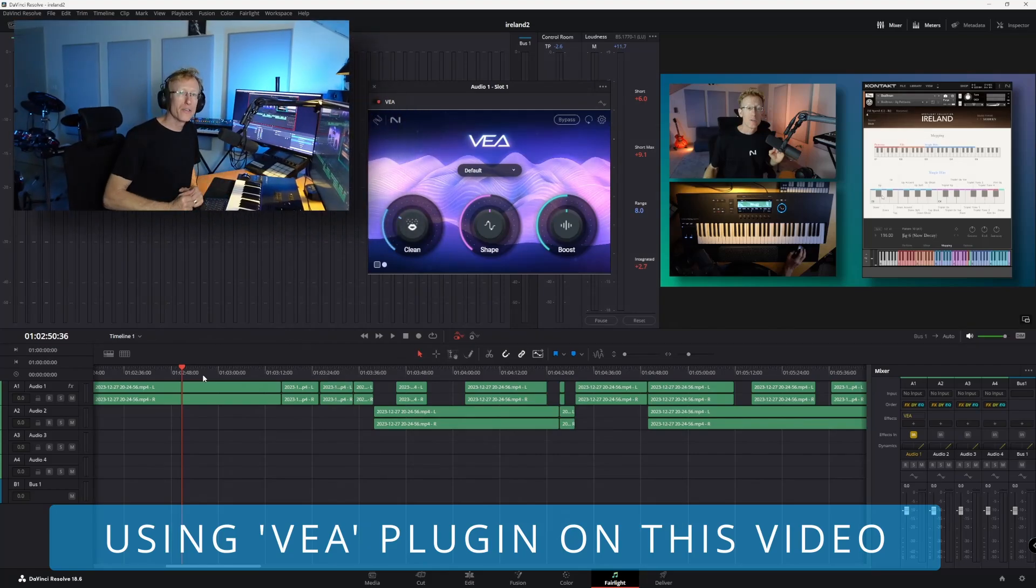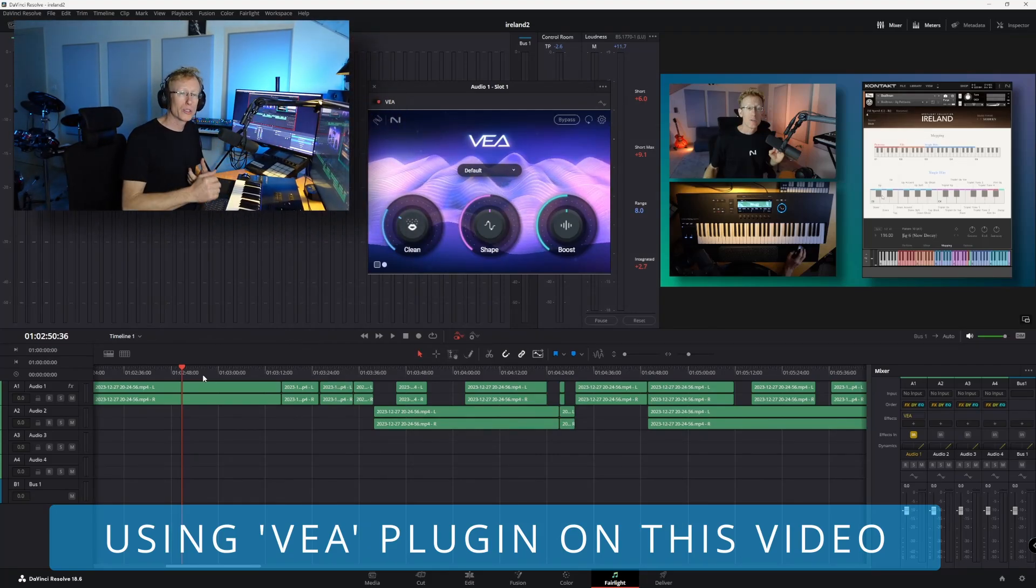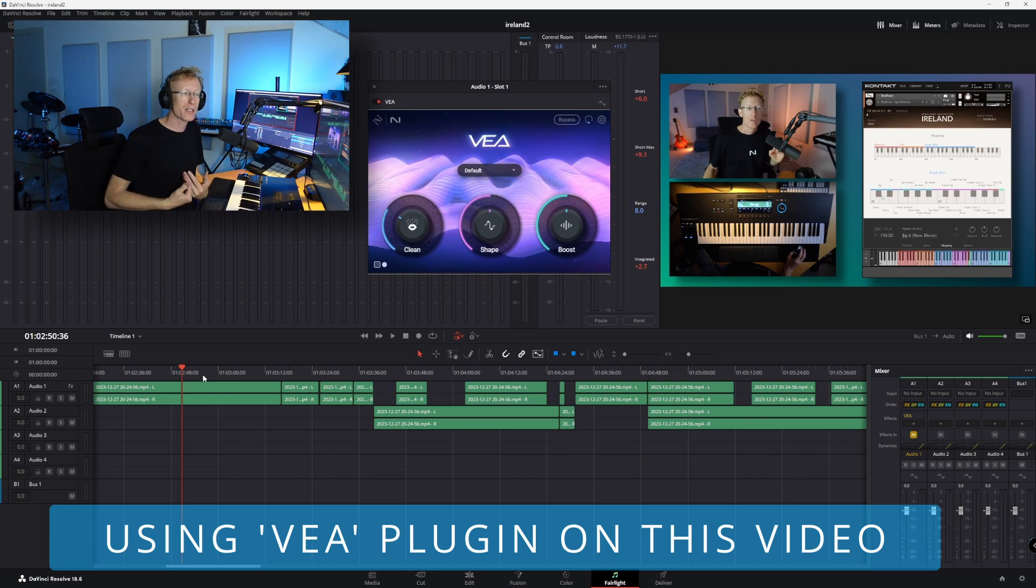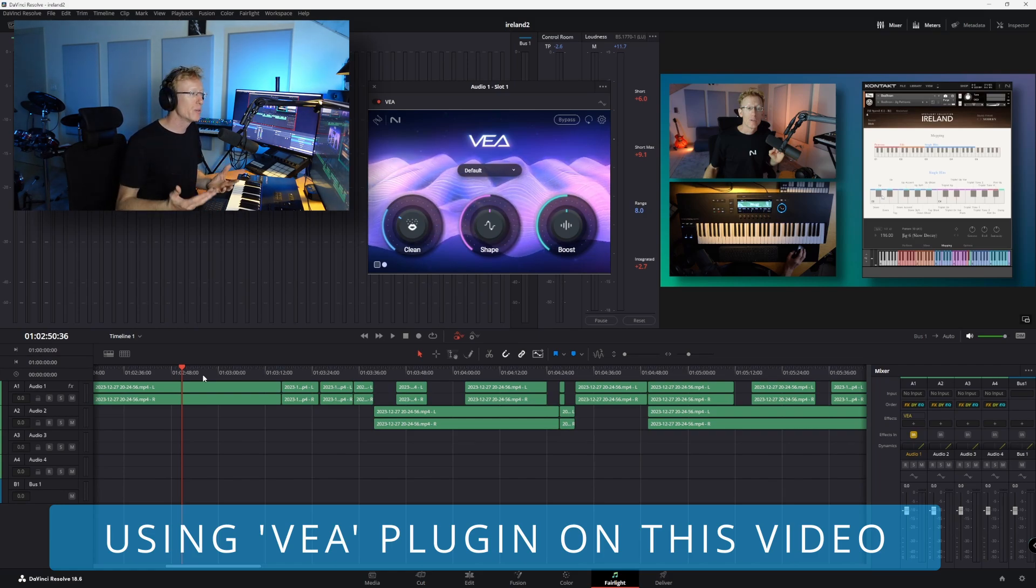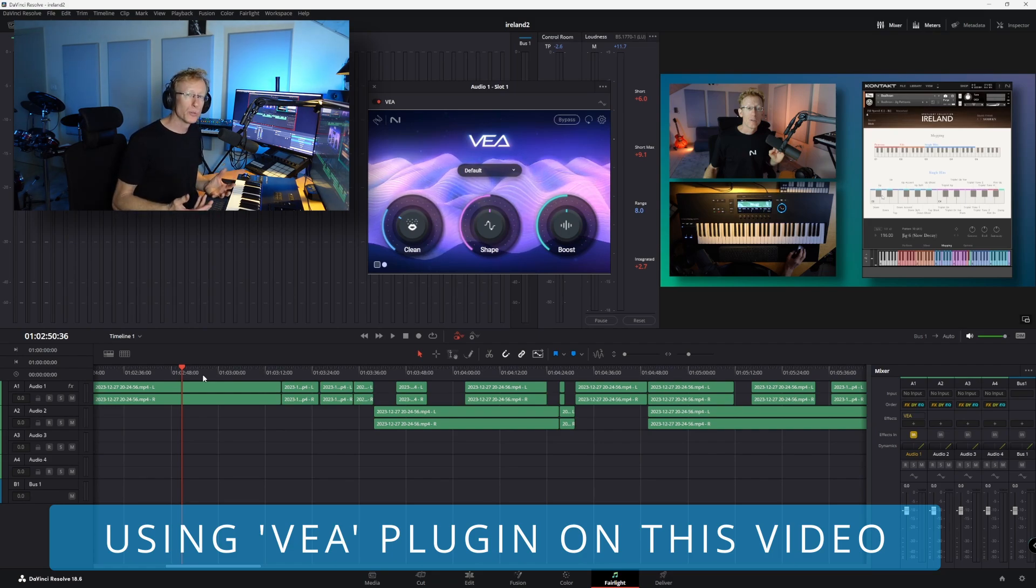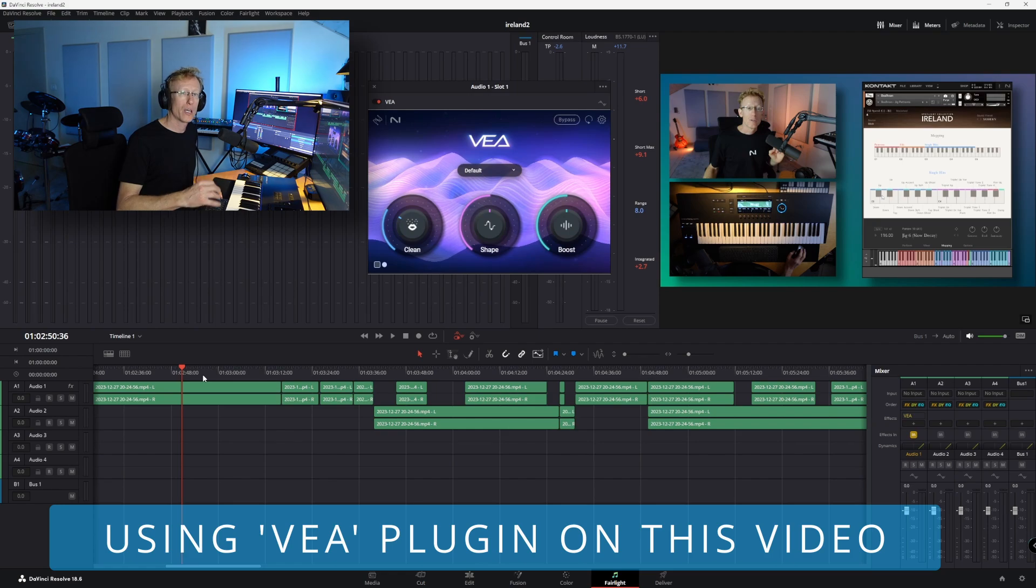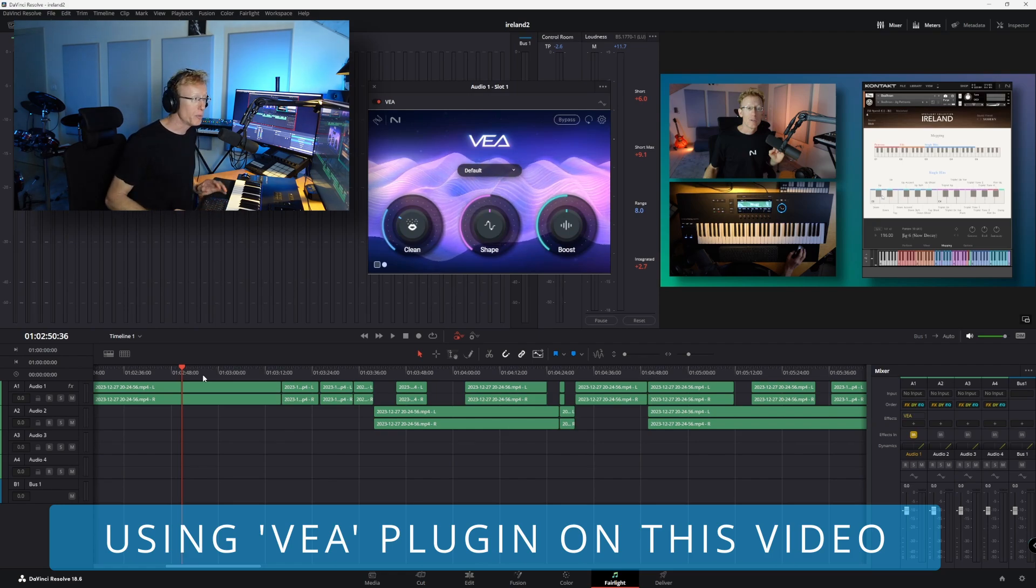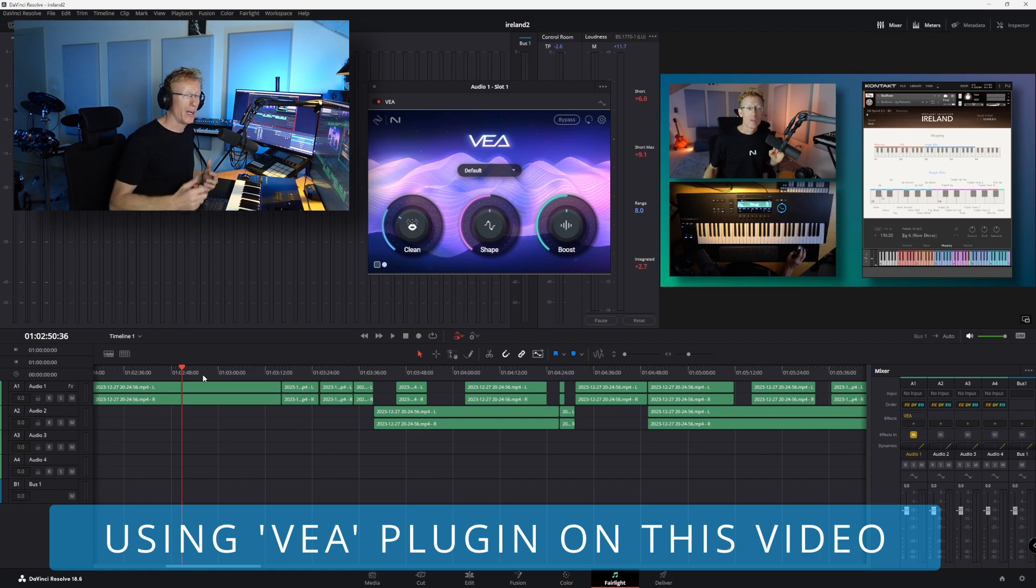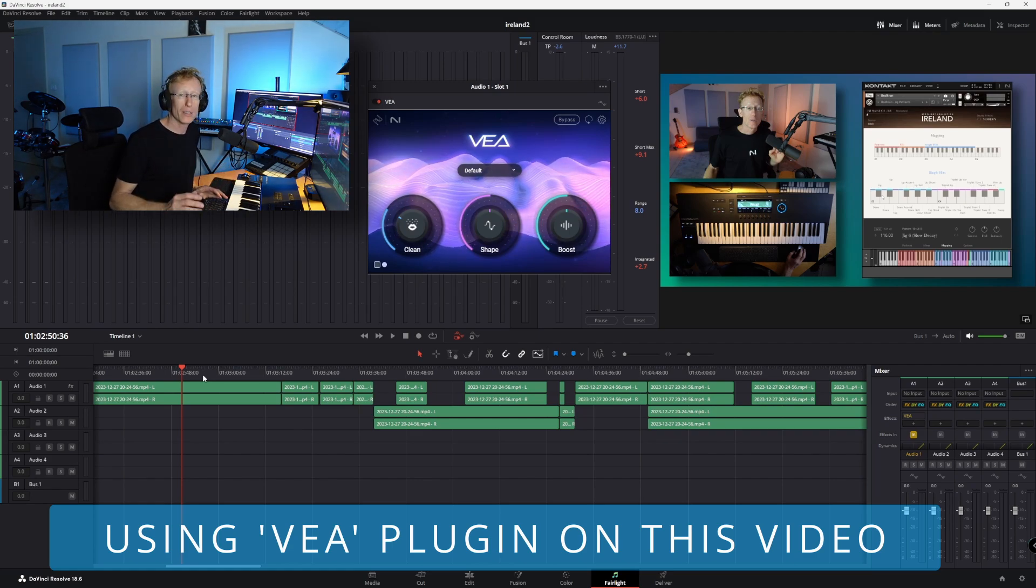So this is the VEA and it is perfect for podcasts, perfect for video creators just like me. And if you're not familiar or you don't have the tools to get your vocals sound great, maybe this can help. Let me show you how this works. I've been using it for some time now and I really love it.